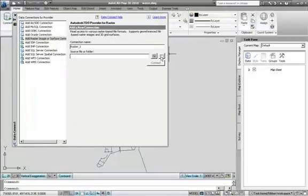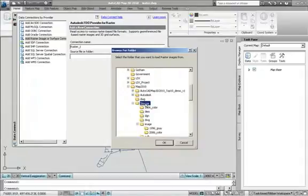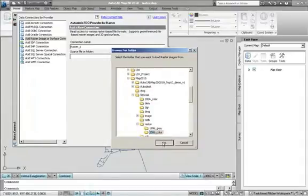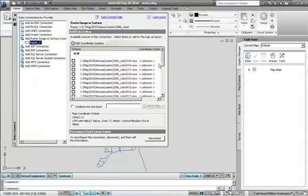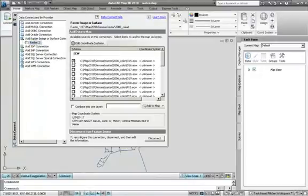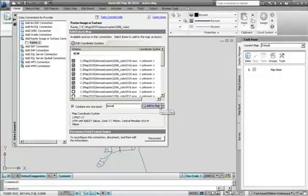You may want to start by adding some aerial photography as a background to your map. Using the wizard, you can navigate to and connect to the folder containing the imagery you want and choose the individual images to add to your map. All these separate images can be combined into one named layer for simplicity in the display manager. We can call it Arial and add it to the map.